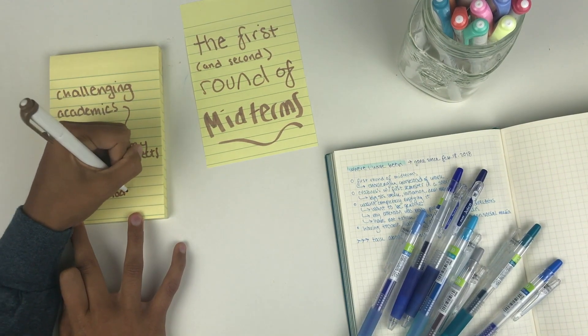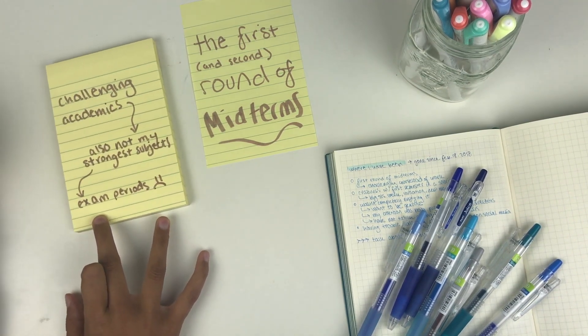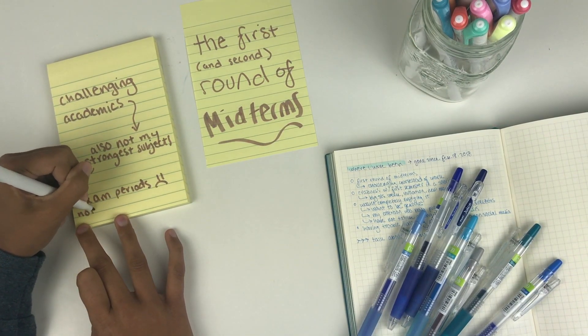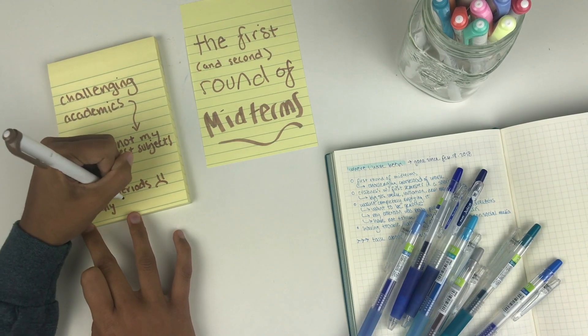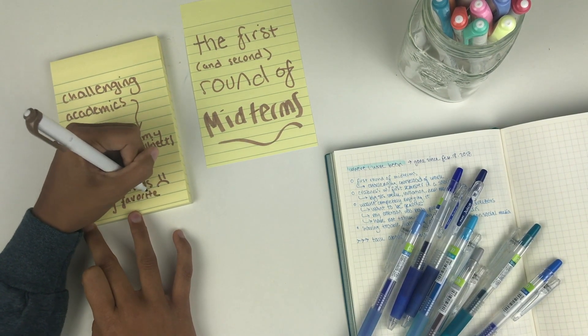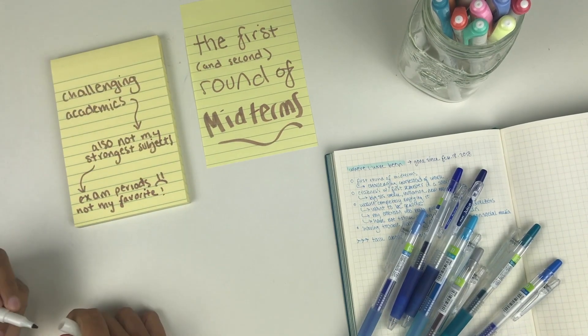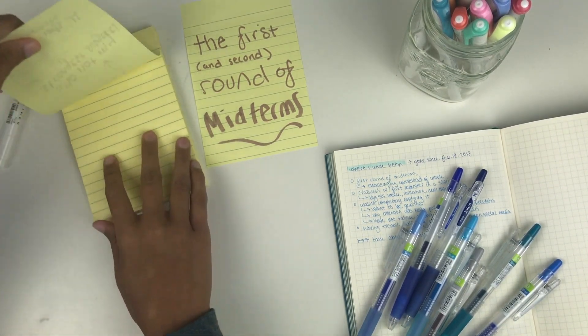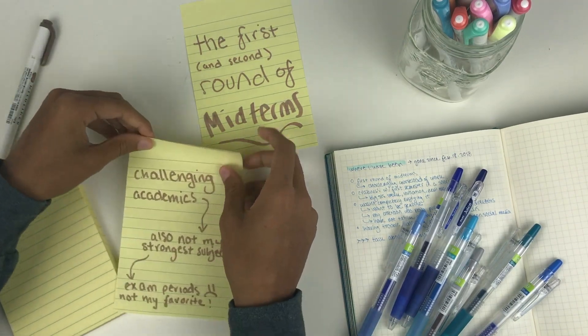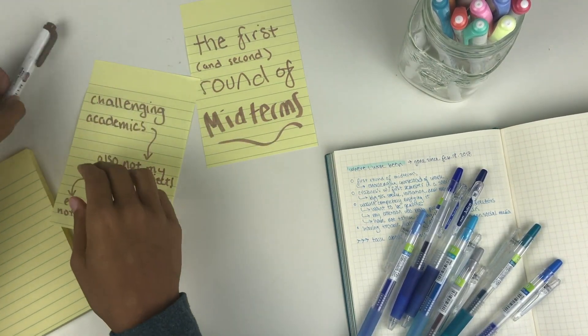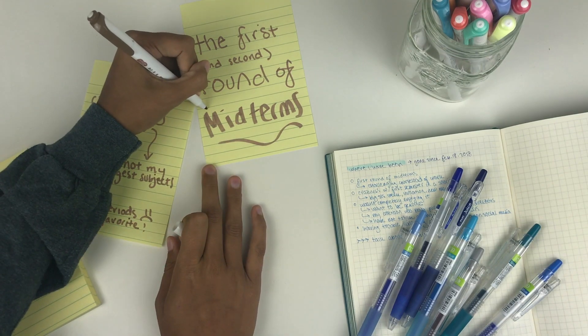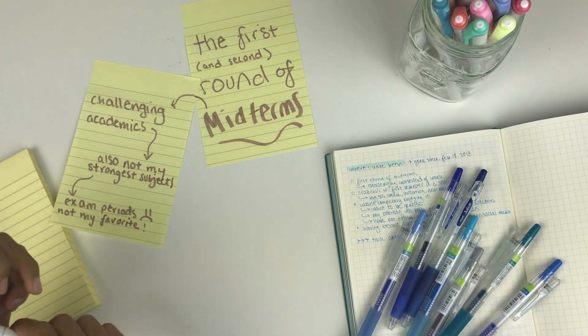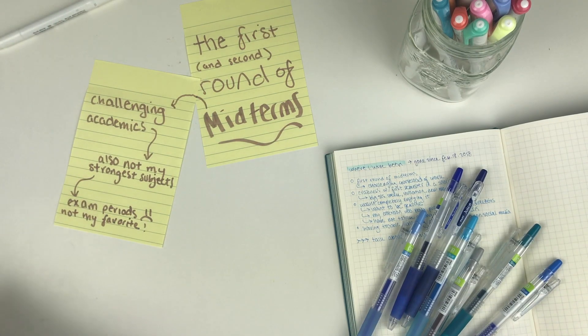Since these subjects weren't necessarily my strongest, I also didn't really know how to make videos on them. A lot of it was only based on the websites that I used for my classes or programs and software that I used on my laptop, so I couldn't necessarily show it in a video as easily.